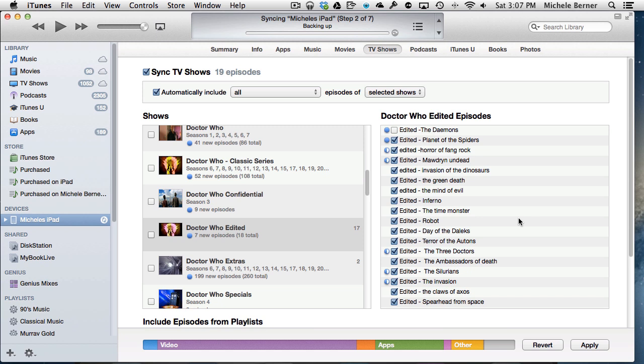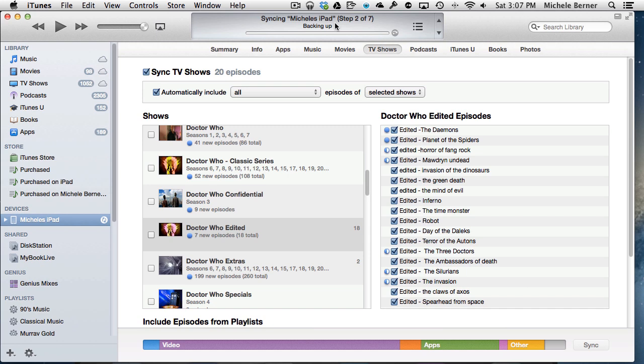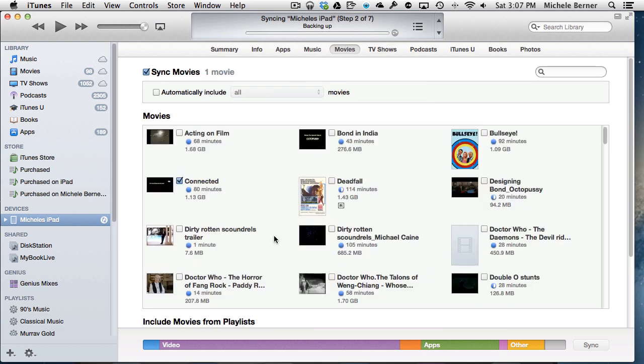I don't want that episode of Doctor Who to be on the iPad. Click apply and then it will remove it. I'm not going to do that at the moment because it's still backing up on the previous step.